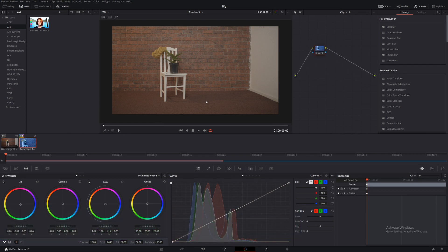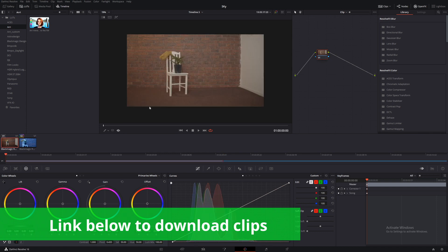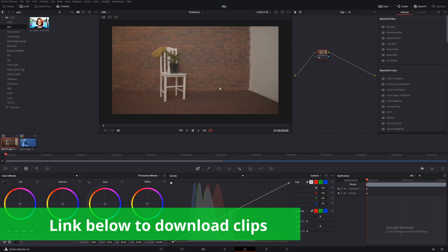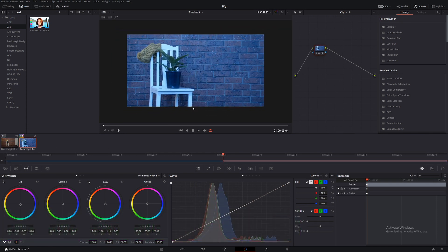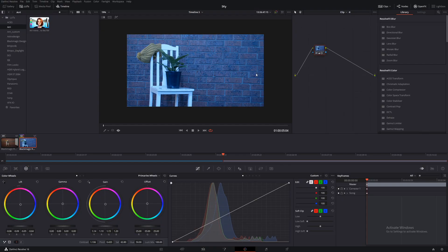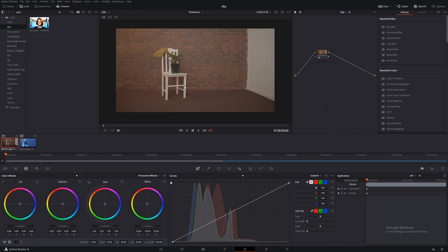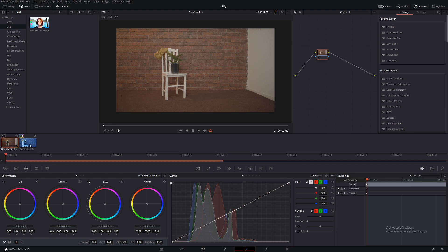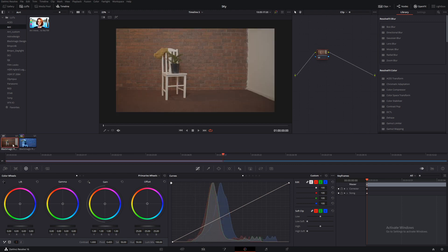Here we have two equally bland shots of a chair in an equally bland room. This one is even out of focus, just to be even more bland. This one looks a little bit better in terms of white balance. Let's grade this one and then we'll match this shot here to this shot here.